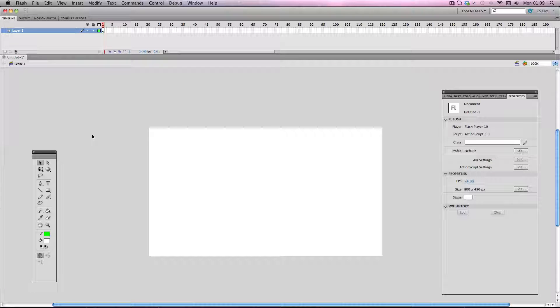Okay, in this tutorial I'm going to be showing you how to create a fire effect in Flash super quickly. So first things first, you're going to bump up the frame rate to about 30.